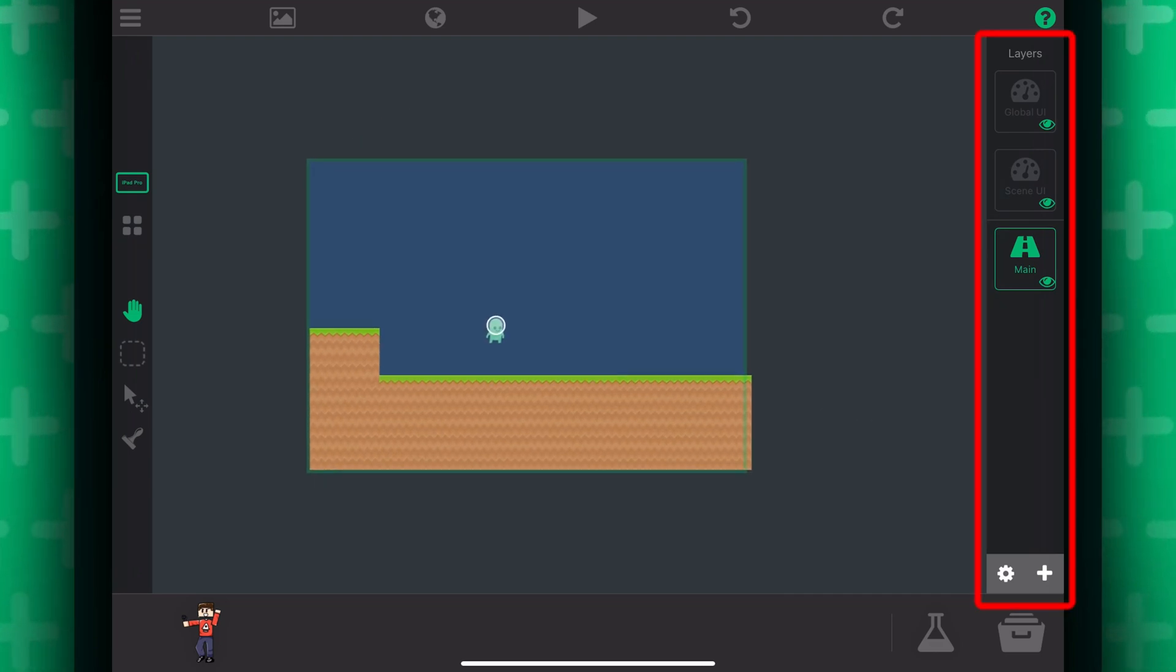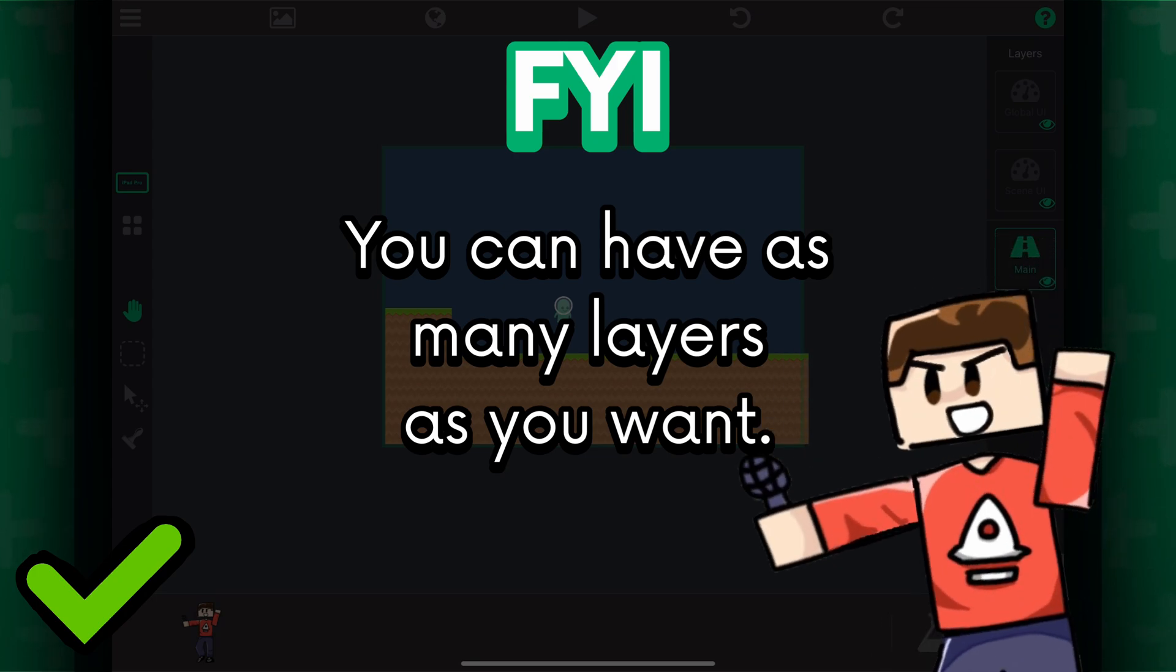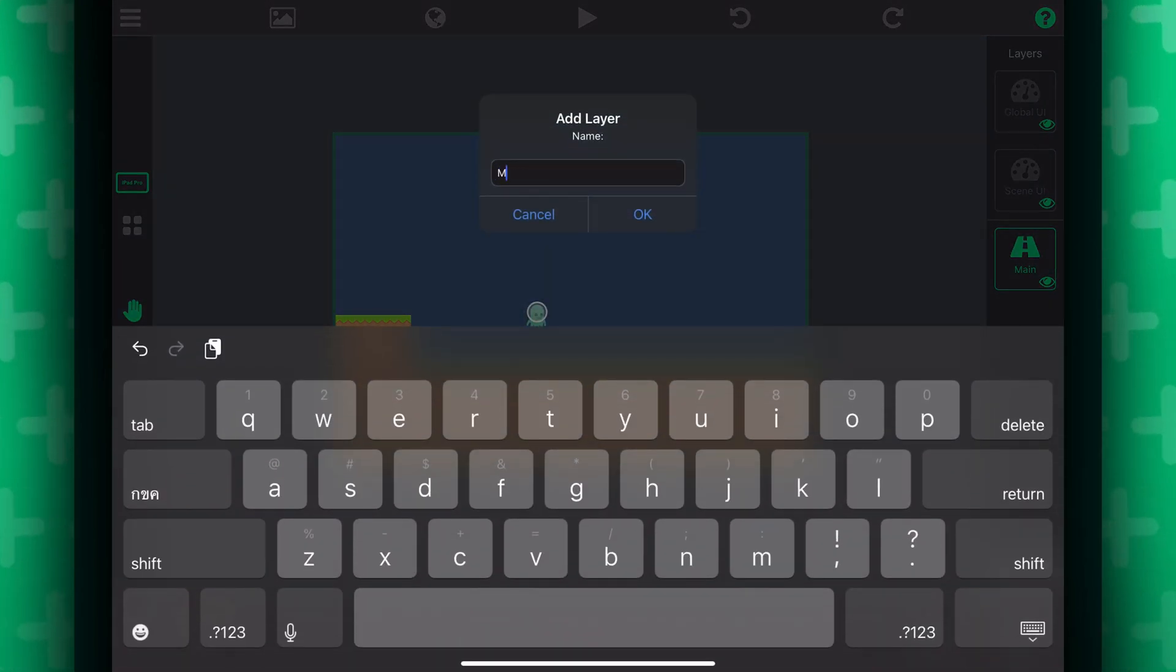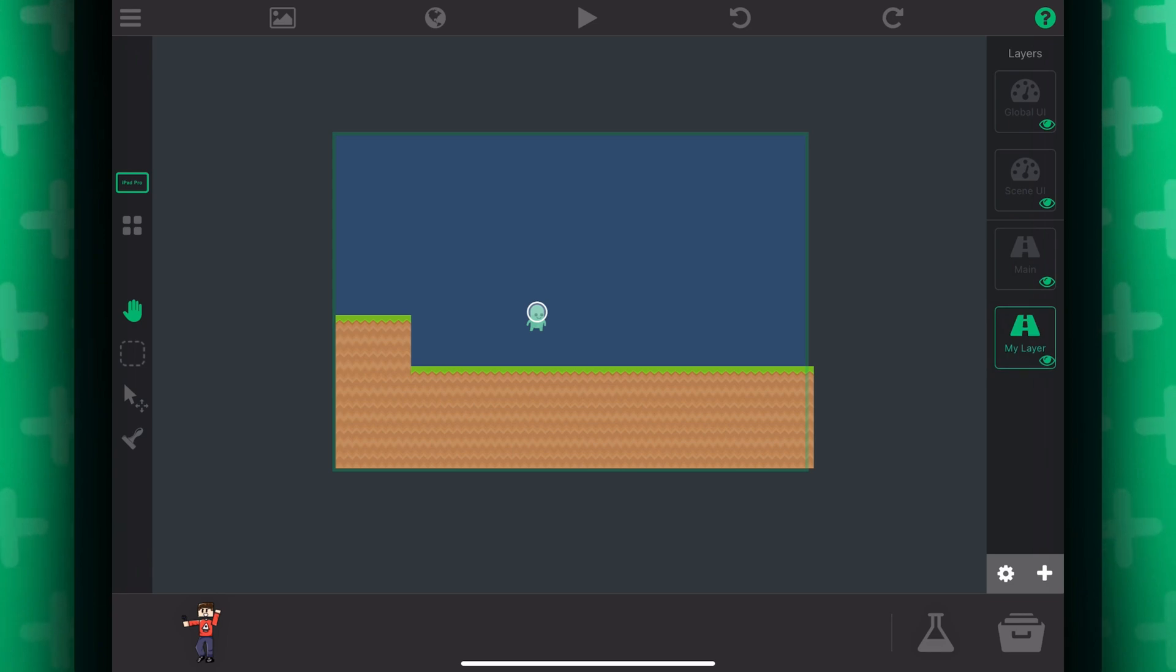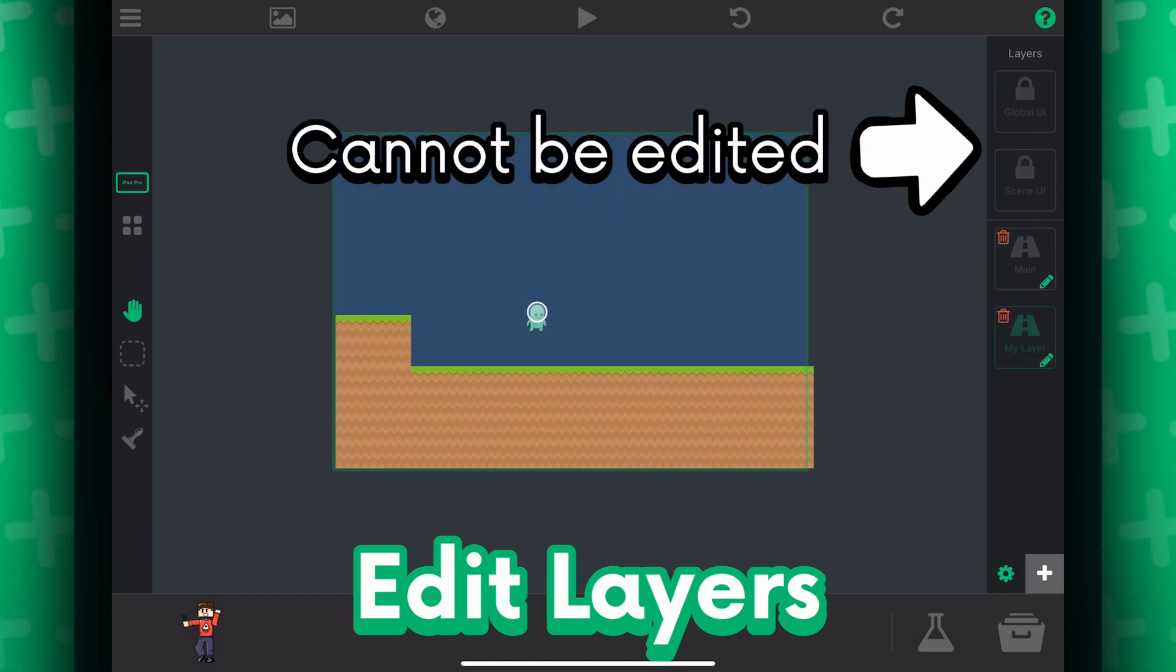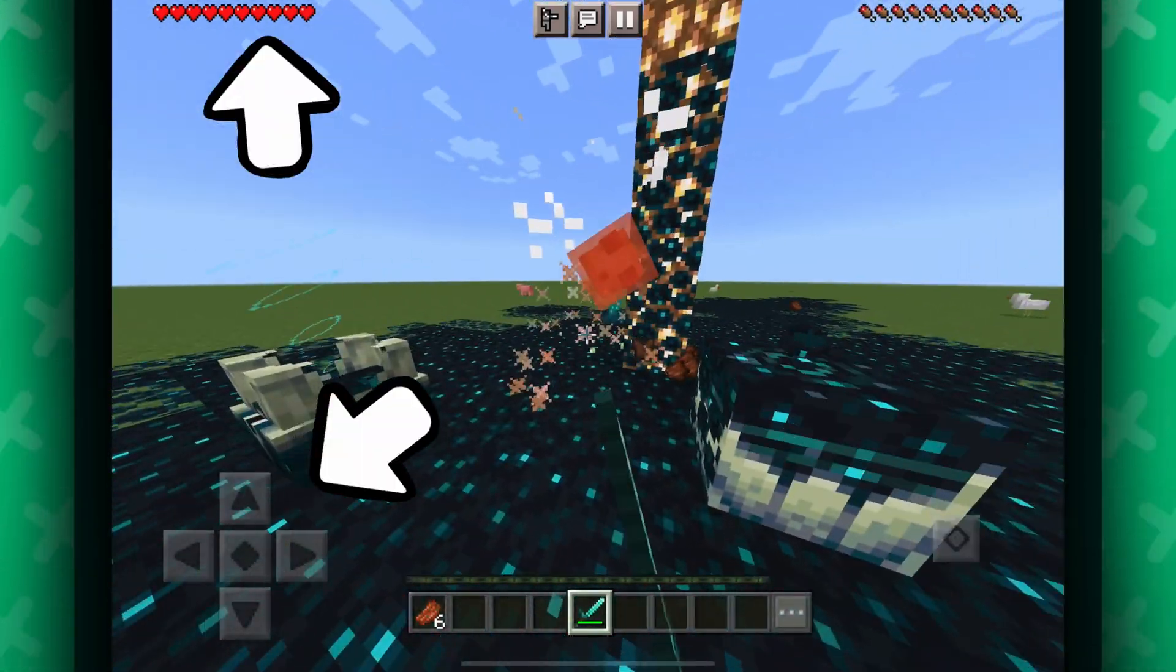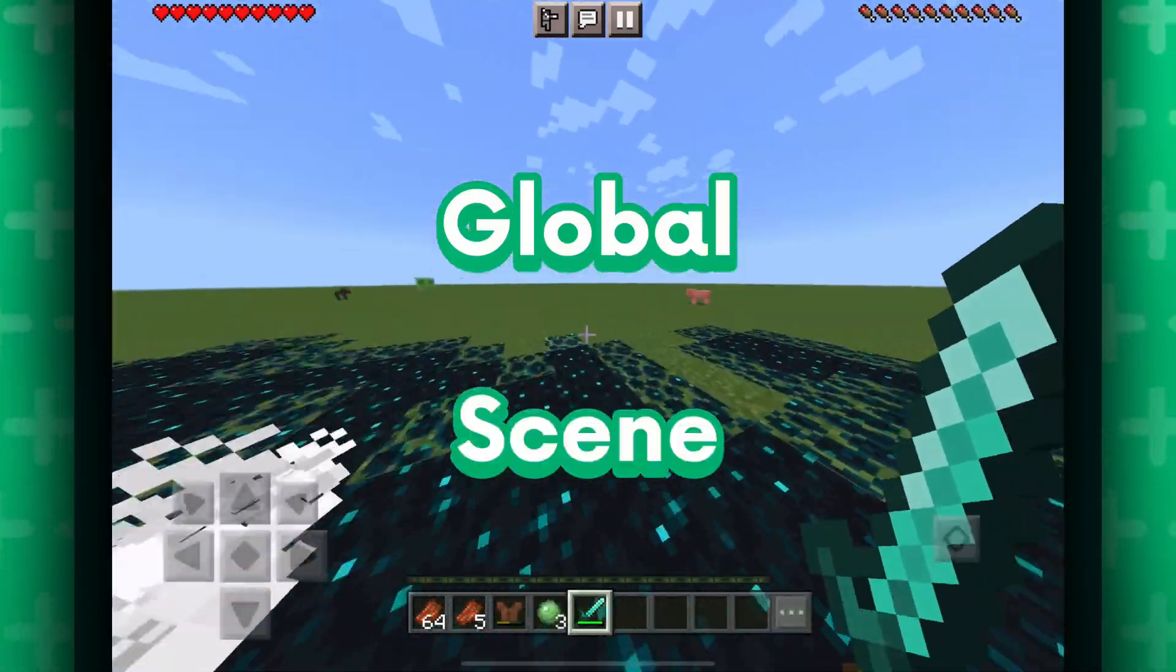Alright, moving on to the right sidebar. This is where your layers will show. And FYI, you can have as many layers as you want. You can create one by pressing this add button below. It will prompt a message to put in the name of the layer and boom, just edit it. You can rearrange your layers by dragging them to where you want them to be. You can change the name of them or delete them by pressing this gear icon. You'll notice that the global and scene layers cannot be edited or deleted, and that's because they are important. Every game uses these layers one way or another.